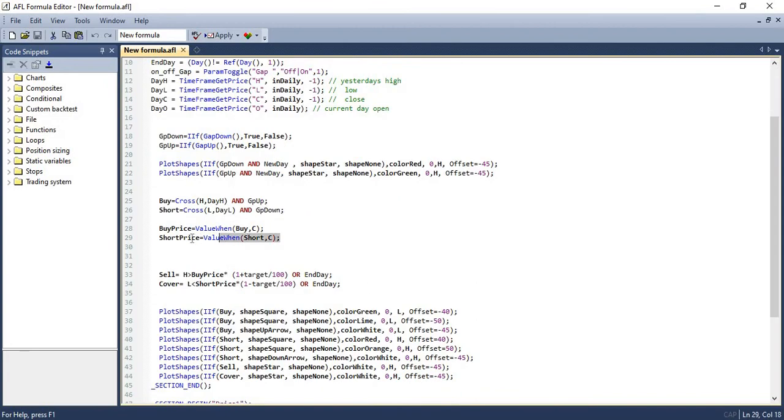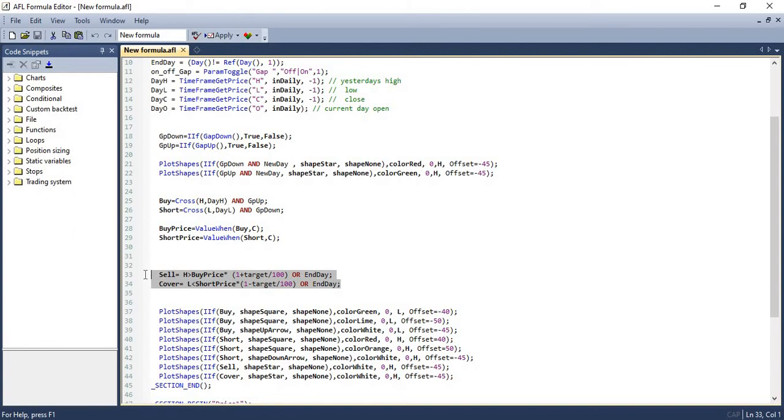And in the next set of code, we are assigning when we are buying. So once we get a buy signal at what price we are going to be buying. So that's what we are setting in the next two set of lines.